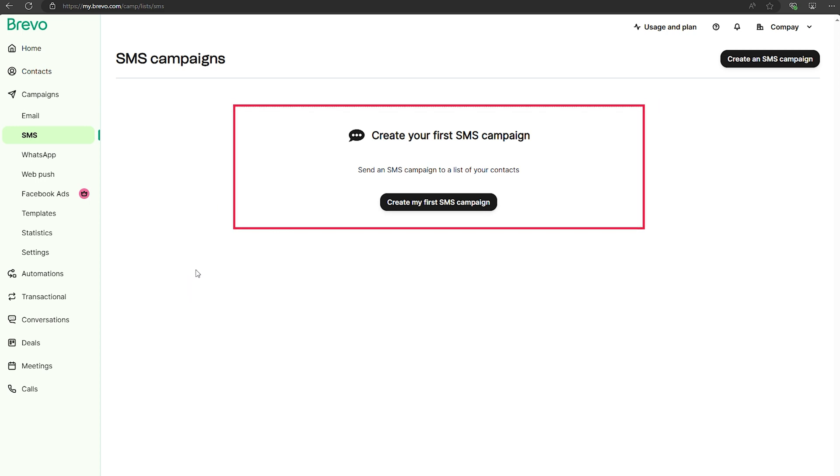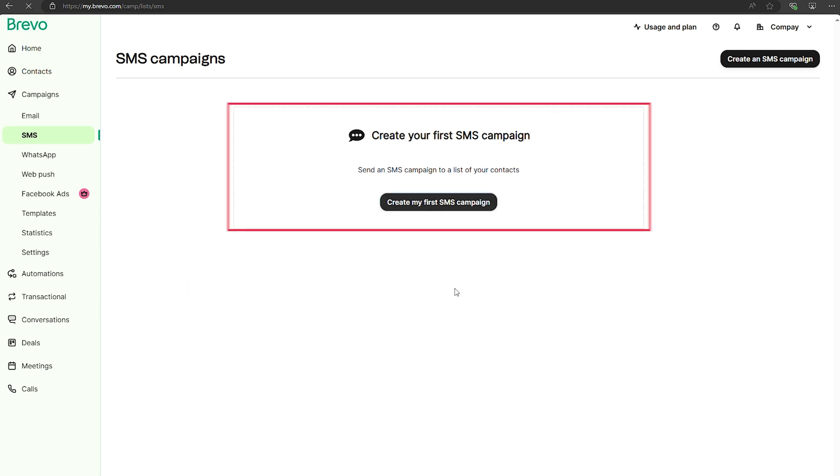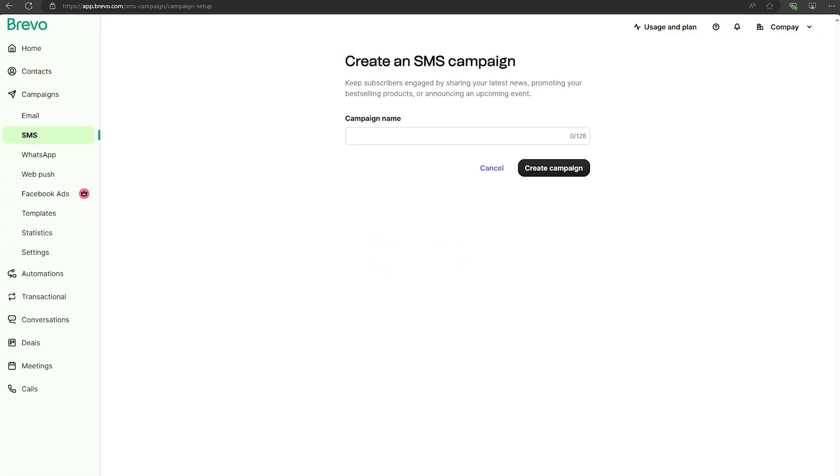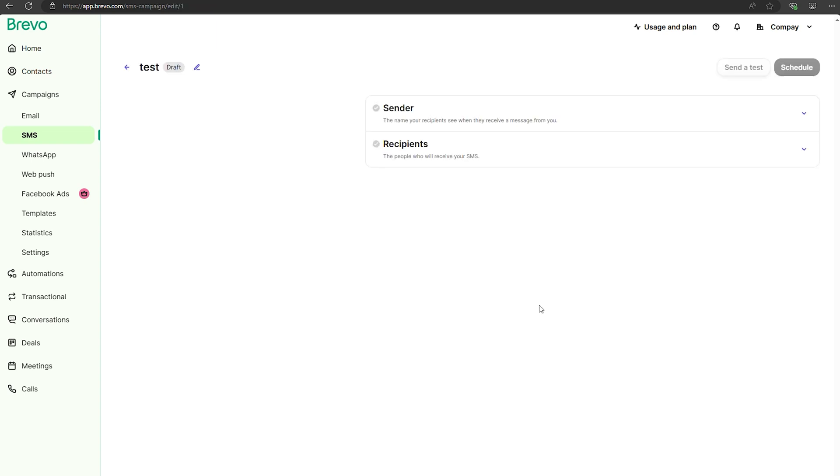What's also great about Brevo is its SMS marketing capabilities. You can manage both emails and SMS campaigns from the same platform, which makes things really convenient.